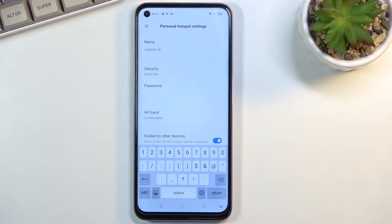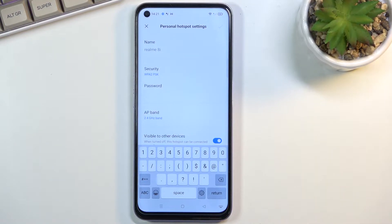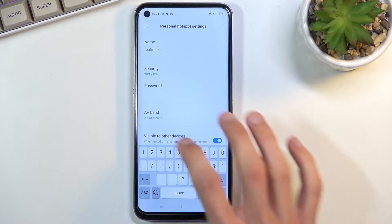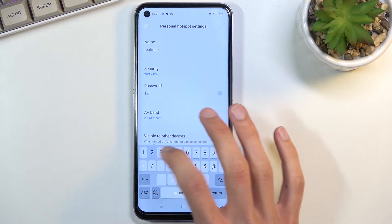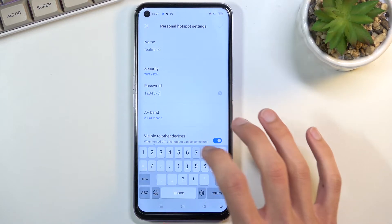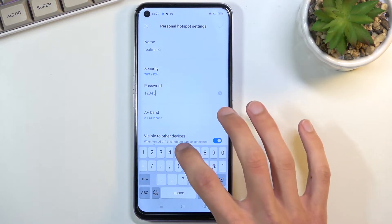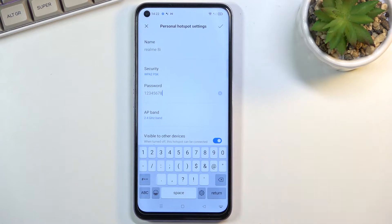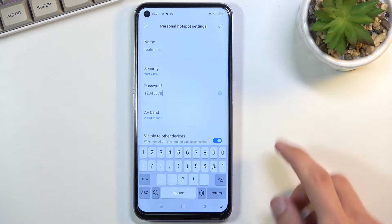Now that can be letters, numbers, symbols, one of the three or all of them at once it doesn't really matter. What matters is that it needs to have eight characters in length. There we go.